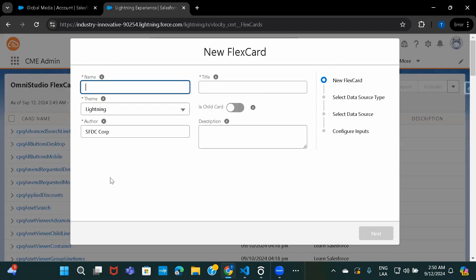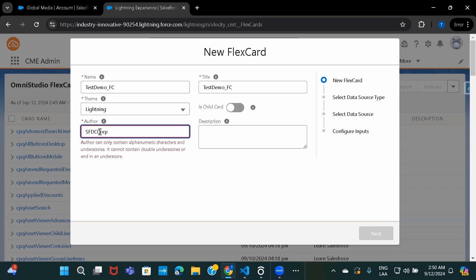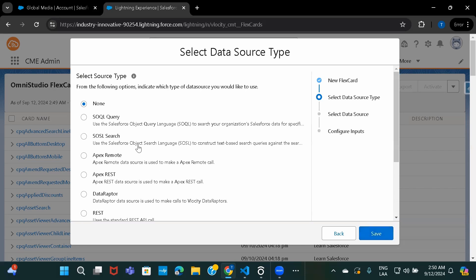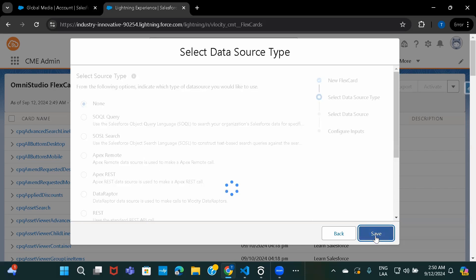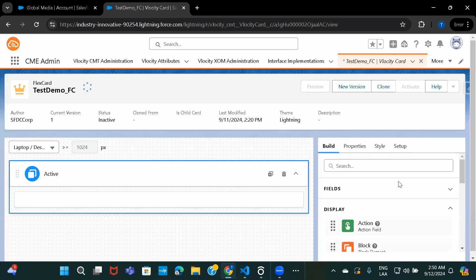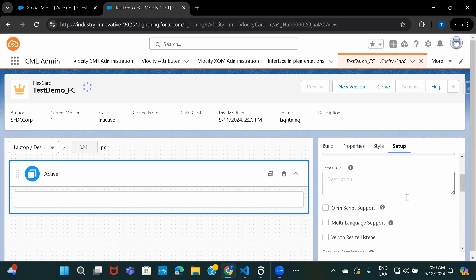I'll just create a FlexCard, so let's give it a name as test-demo-flexcard. I'll remove the defaults and click next. I'm not going to select any of these options for now, let's go ahead and save this. So under setup, let's start with the SOQL data source type.